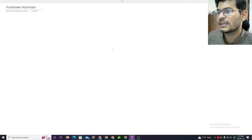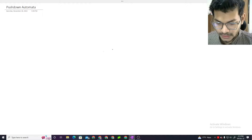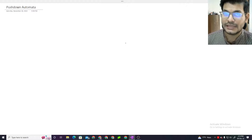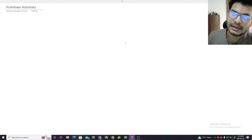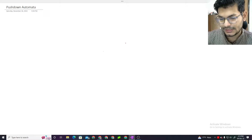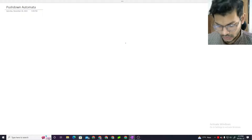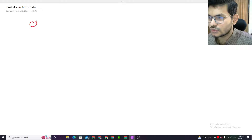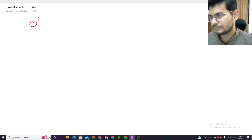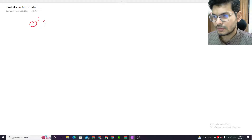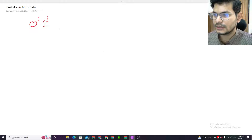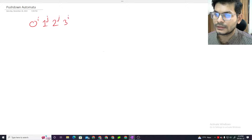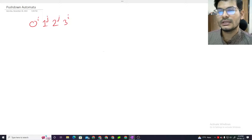Hello, assalamu alaikum everyone. I'm Ratchi. This is a simple pushdown automator example. I'm going to show a basic example - I'll use a stack, and using stack management, I'll keep the stack close. I'll demonstrate several language regions. The first language is: zero to the power i, one to the power j, two to the power j, and three to the power i.